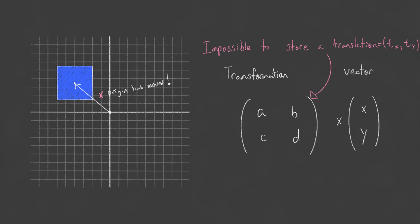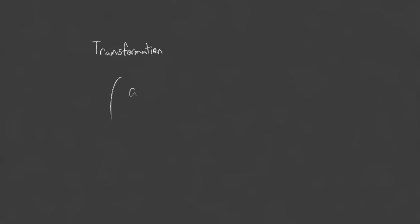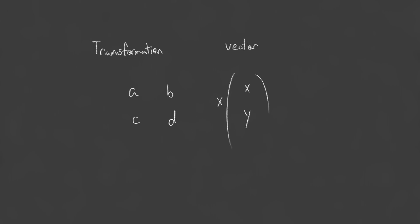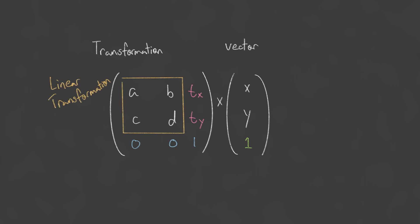But a translation clearly does not satisfy the property that for a linear transformation the origin must remain at zero. Therefore, it is not possible to represent an x and y translation using a 2x2 matrix. However, by being a bit clever and increasing the dimension, we can actually represent a 2D translation with a 3x3 matrix.